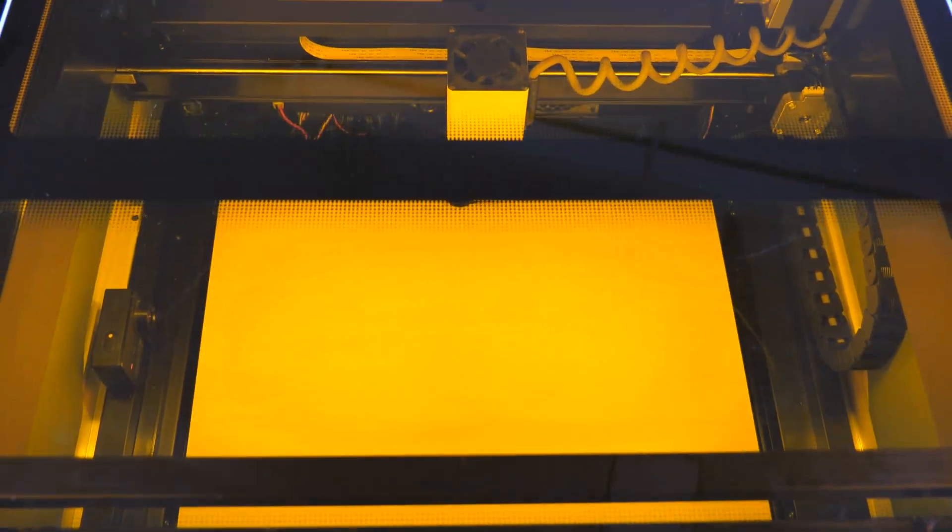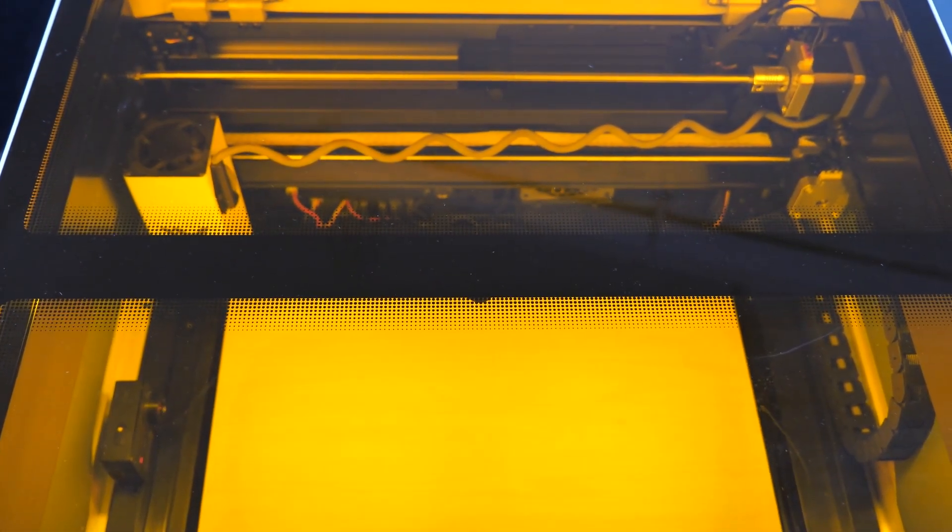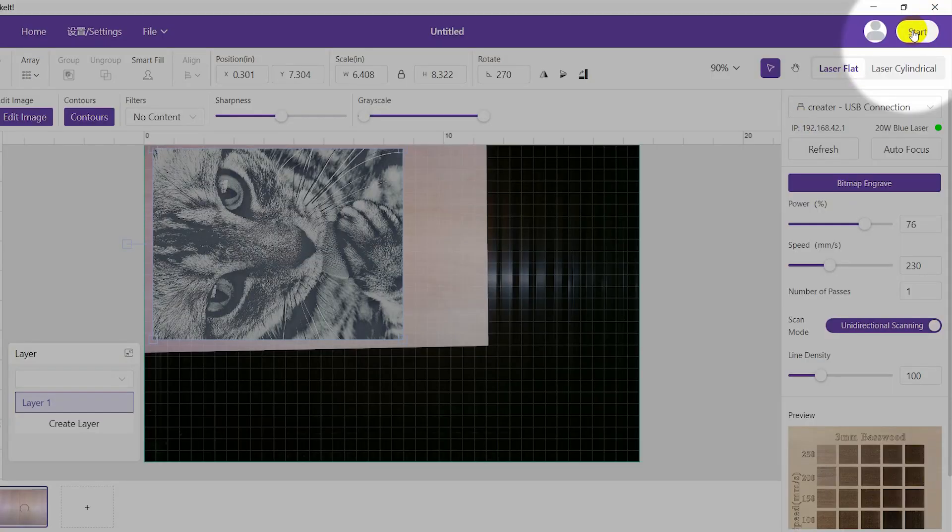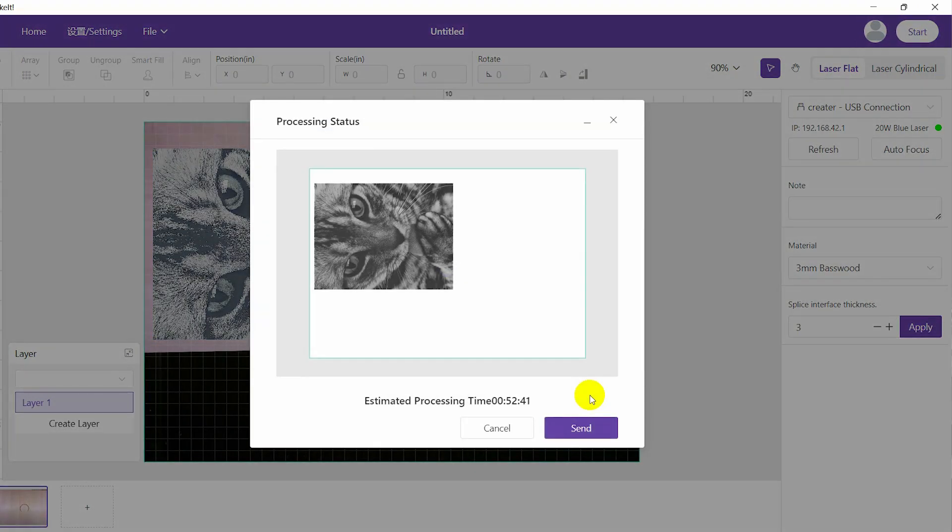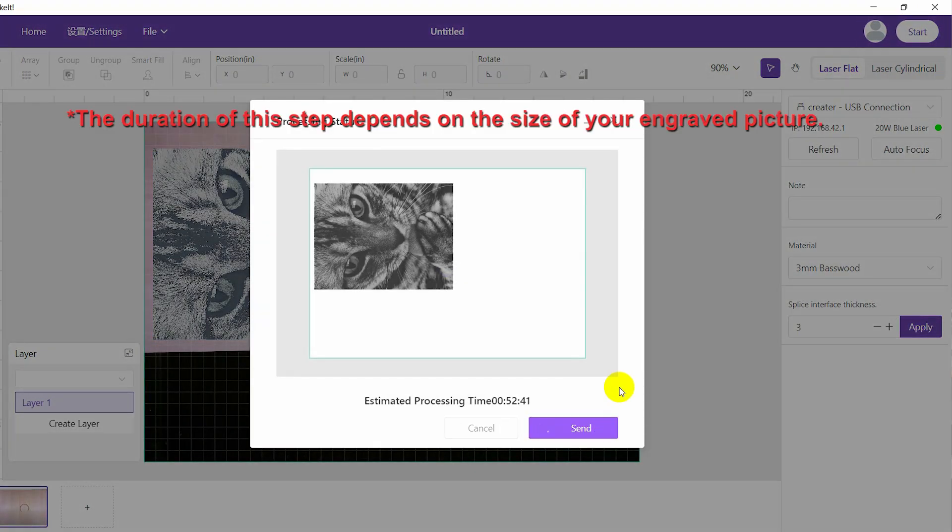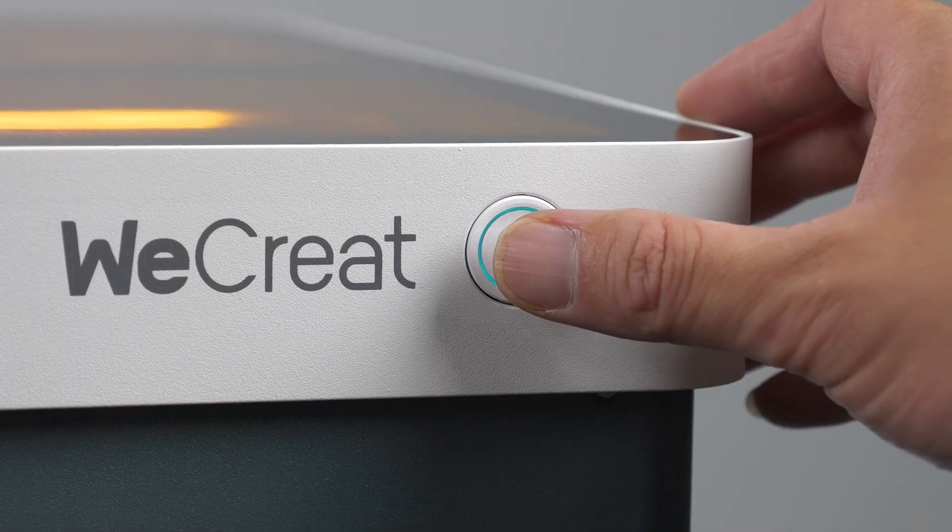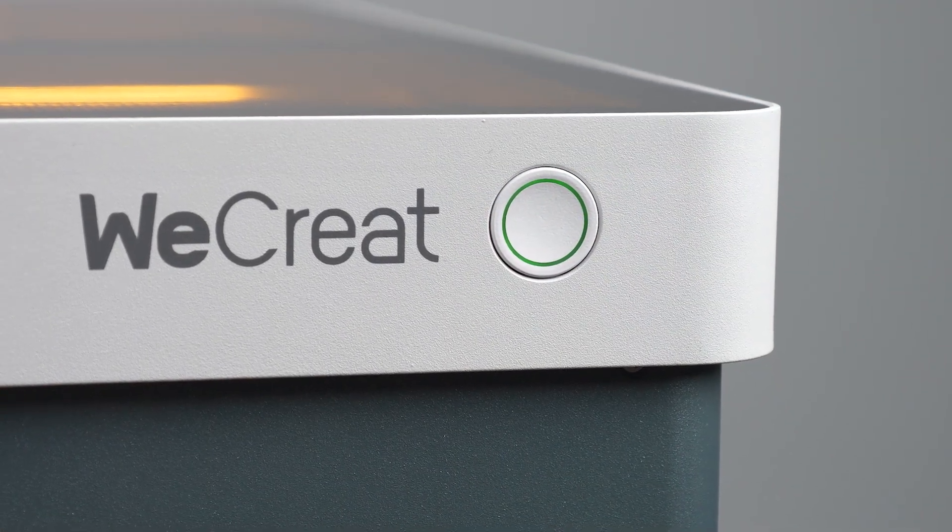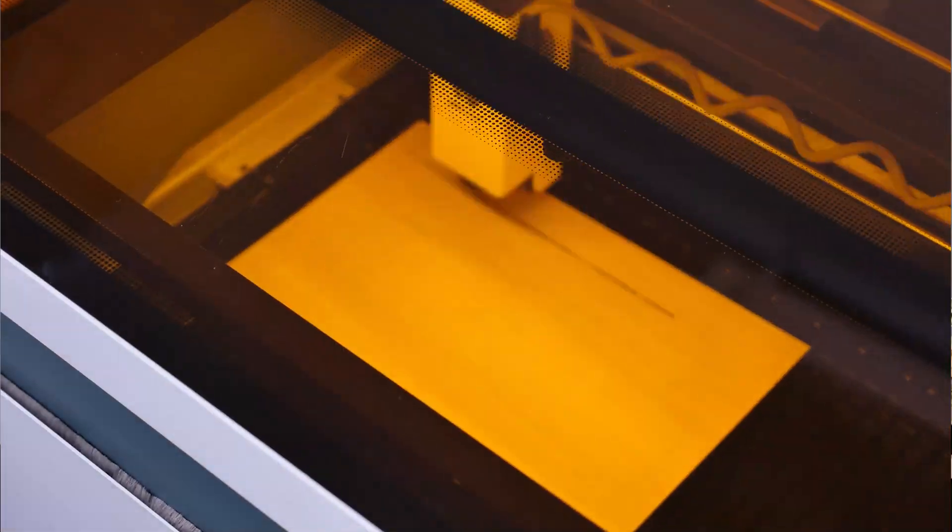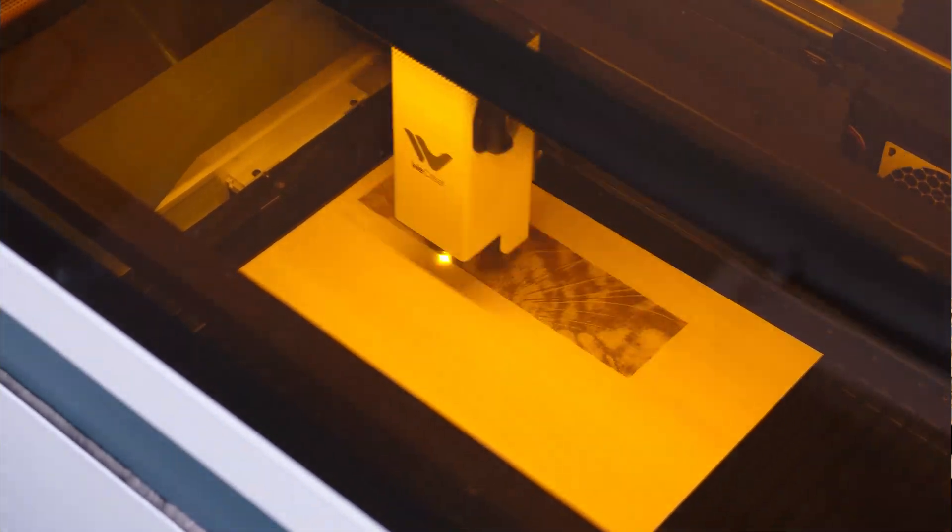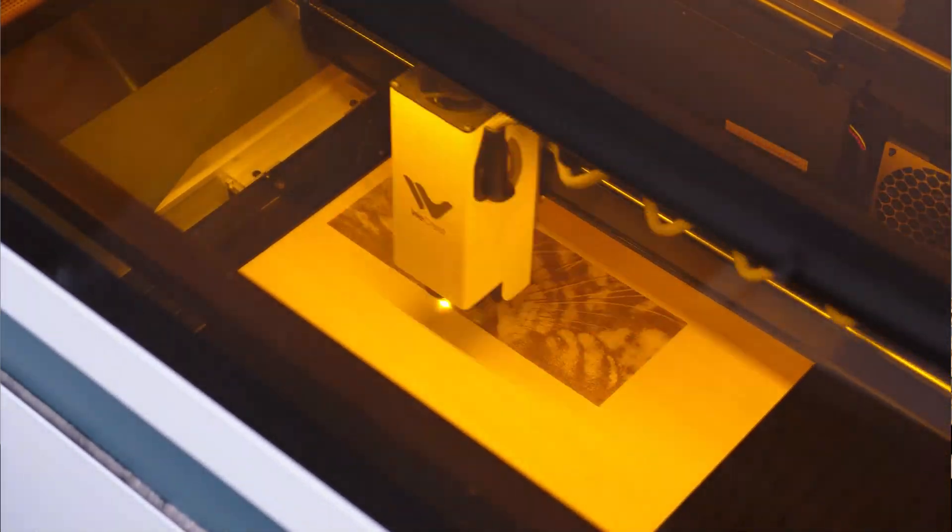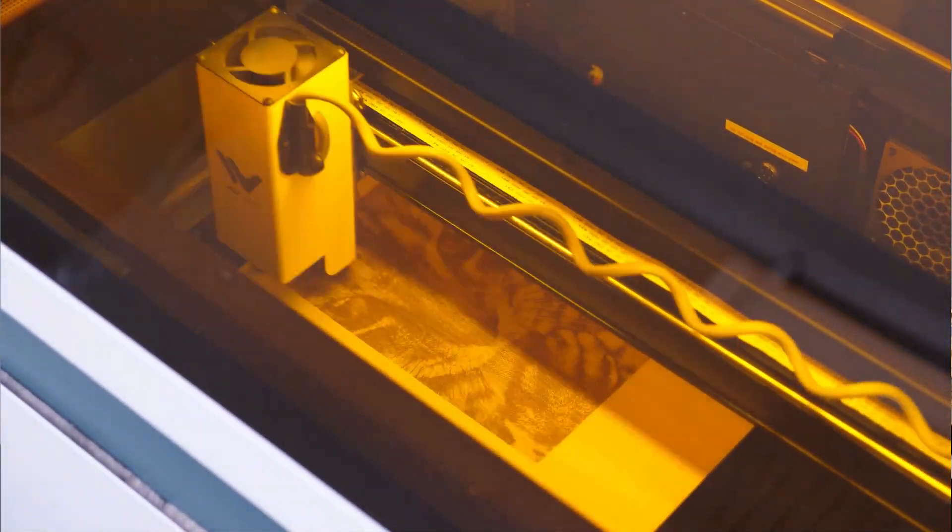After that, the laser head will return to the top left corner. You can then press the start button on the top right corner of the software to send the files to the machine. Finally, press the start-pause button on the machine itself to begin the cutting or engraving process. It's truly that easy and user-friendly.